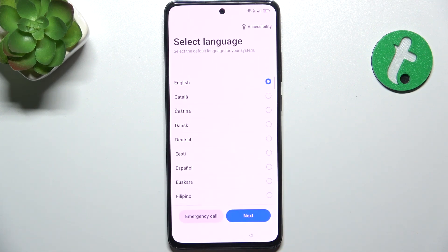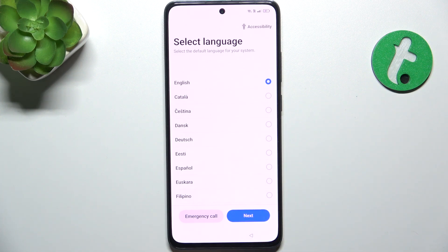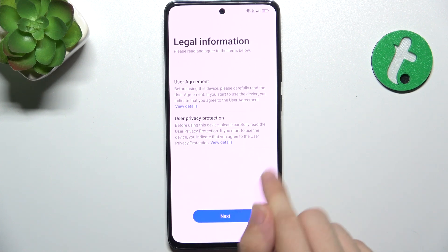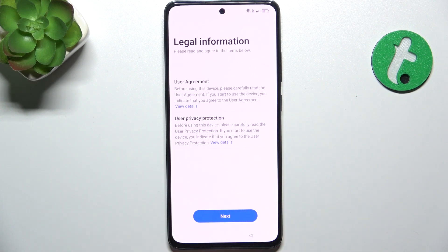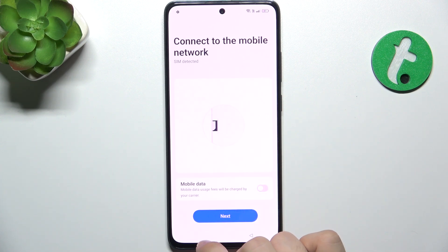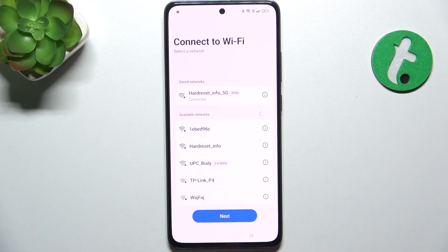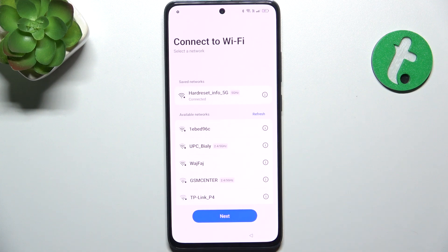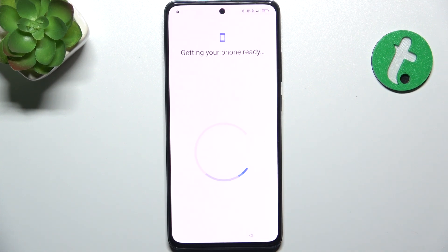Next. Now select a language and go to Next. Select region and Continue. I agree to user agreement and user privacy protection. Next. Now you can connect to Wi-Fi — I'm currently already connected, so let's press on Next.